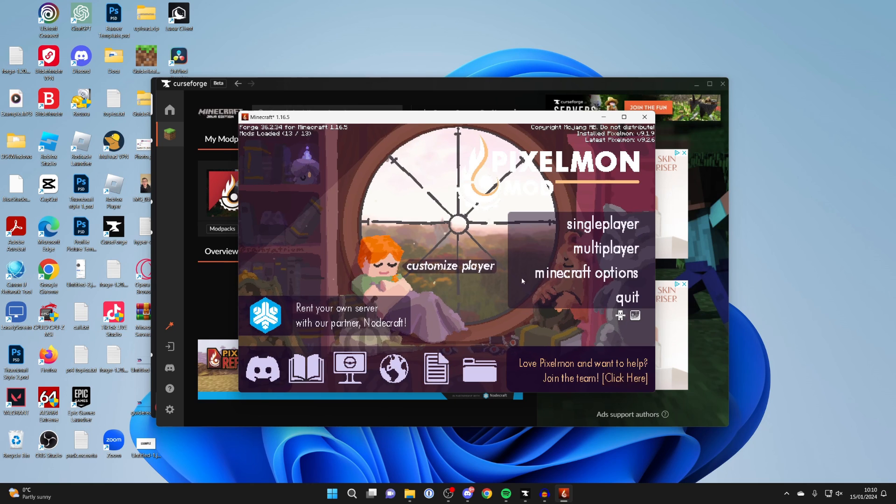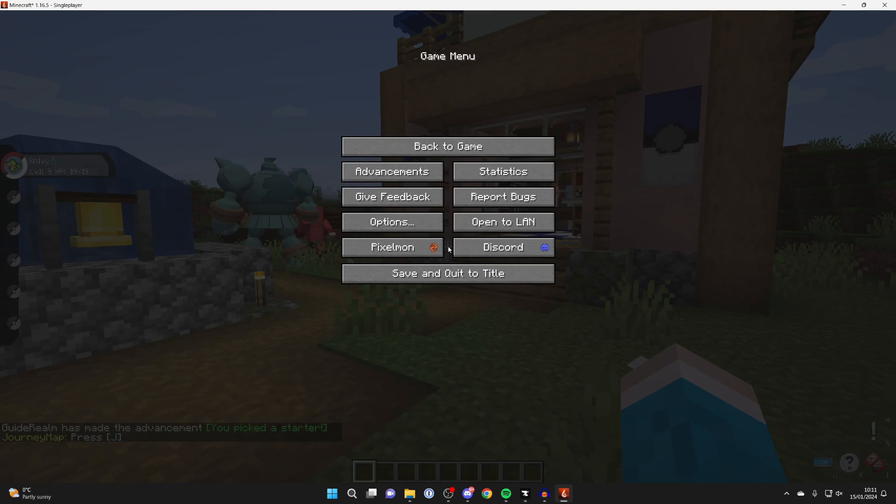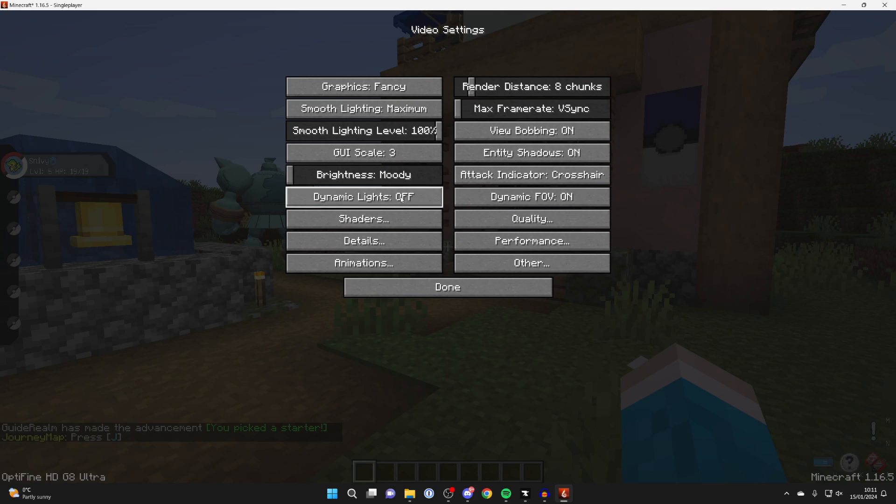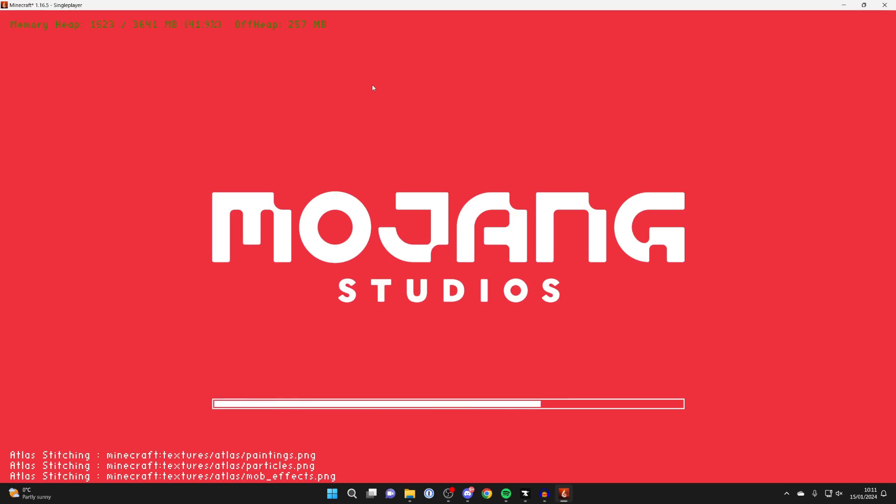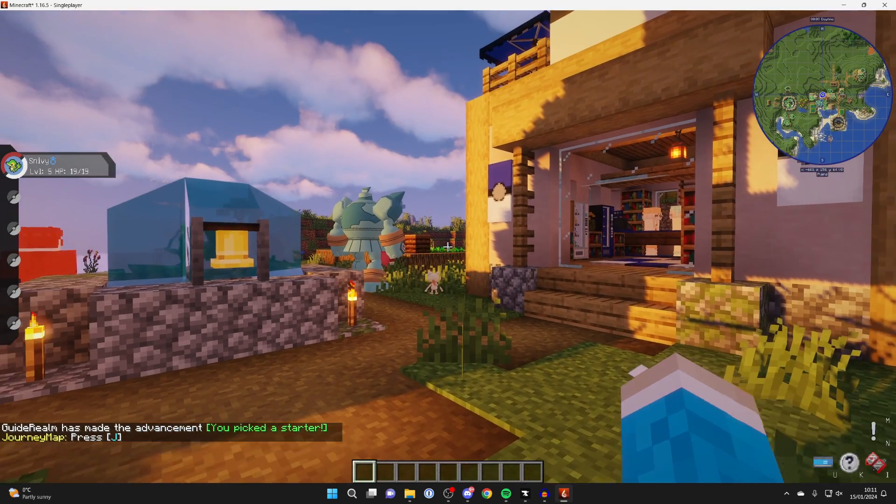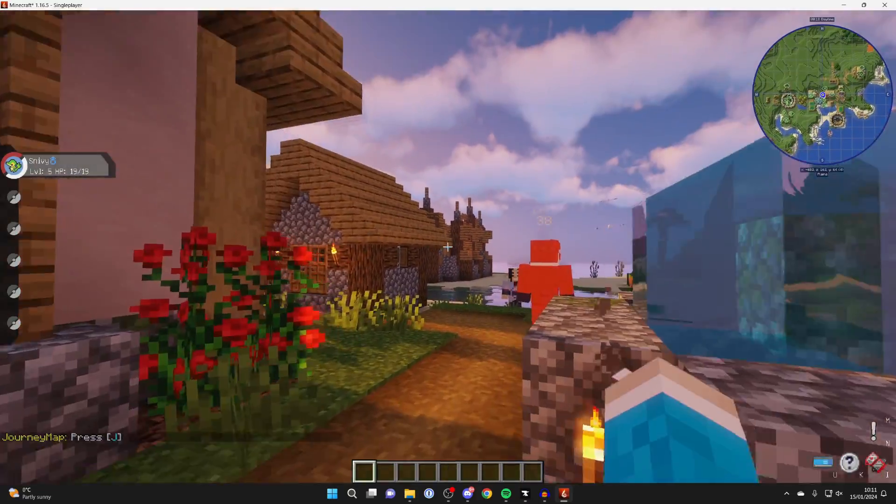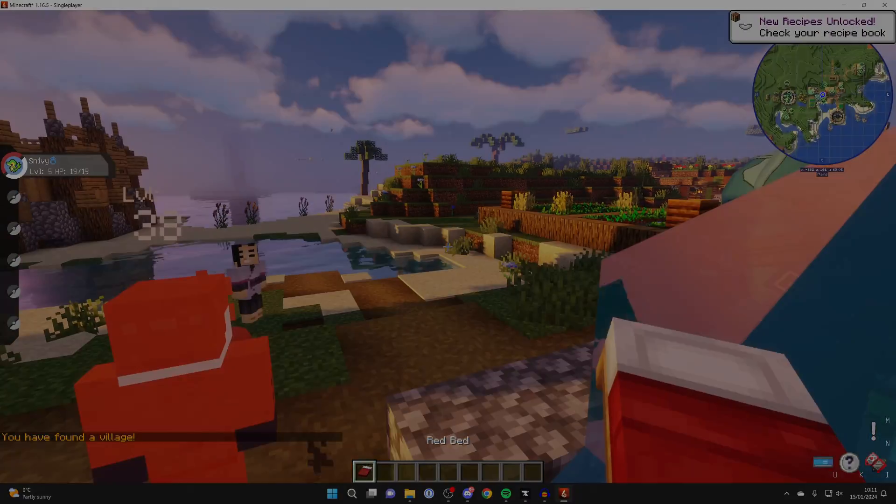Here we are in Minecraft. Let's pause the game, click on options, video settings, and go to shaders. What you need to do is double click on the shader pack. I'll unpause the game and as you can see, we've now added shaders. It's that simple.